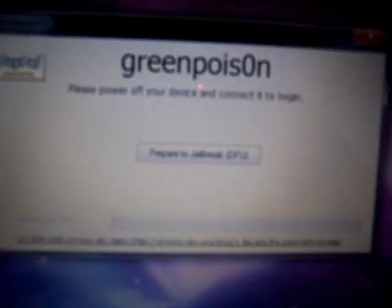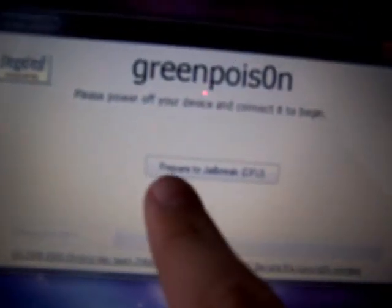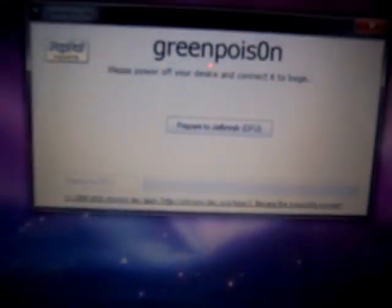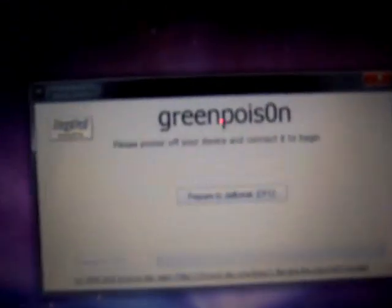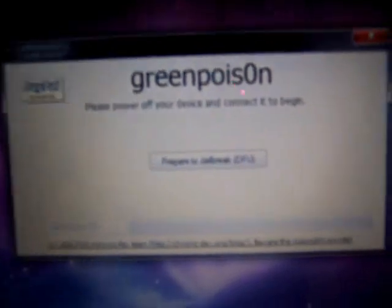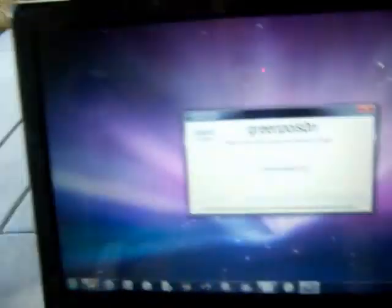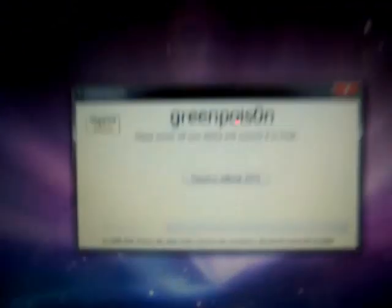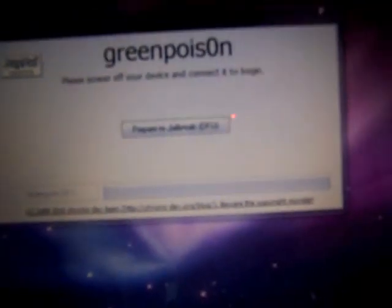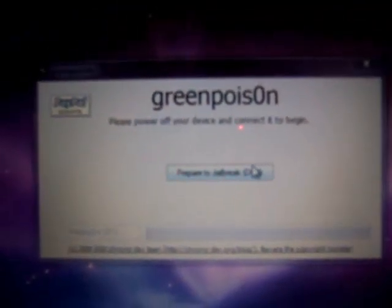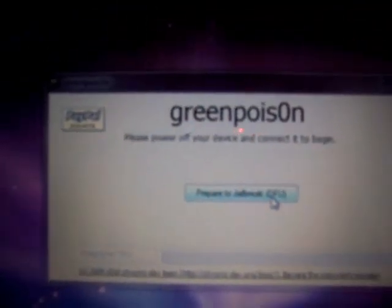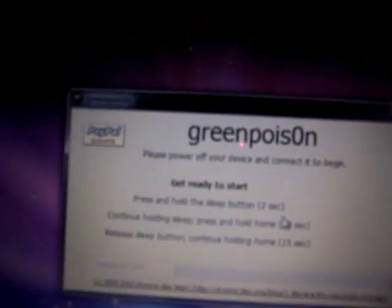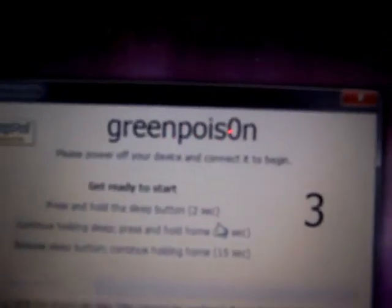Now, it says Prepare to Jailbreak DFU. Once you click on that, you're going to have to put your iPod in DFU mode. Make sure to be prepared to hit both this button and this button. It'll have the instructions on the screen. You're just going to follow them here. Bear with me. I'm doing this one hand. You're going to click on it. Get ready to start.